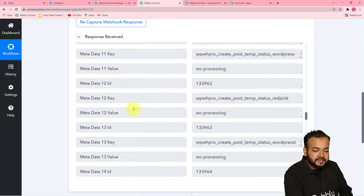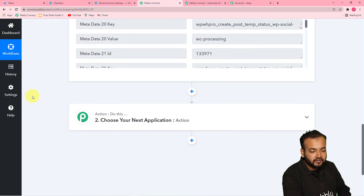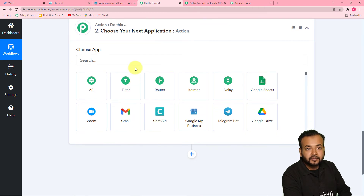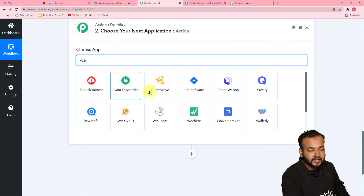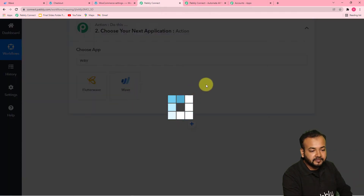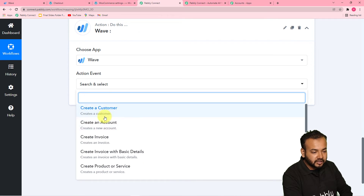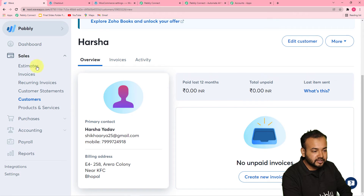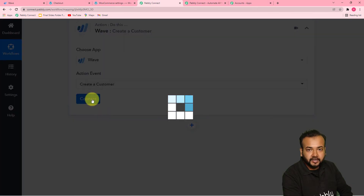Now I want to add the same customer in WAVE CRM application. For that, you have to click on this action step. From the choose app field, choose your action application which is WAVE. In this action event, you have to select 'create a customer' option, because we are adding the persons here in the customers list. Select this option, create a customer, then click on connect.